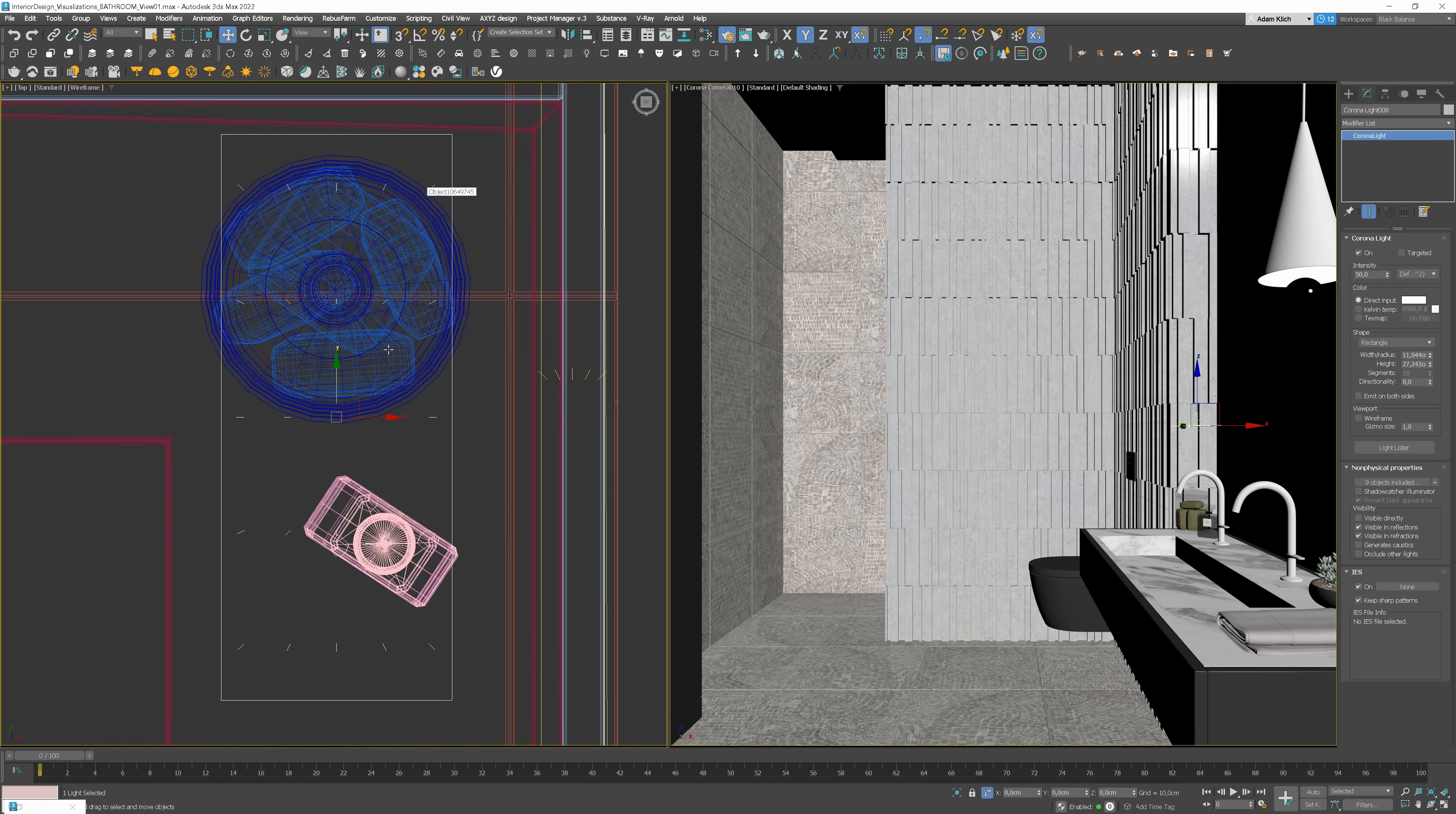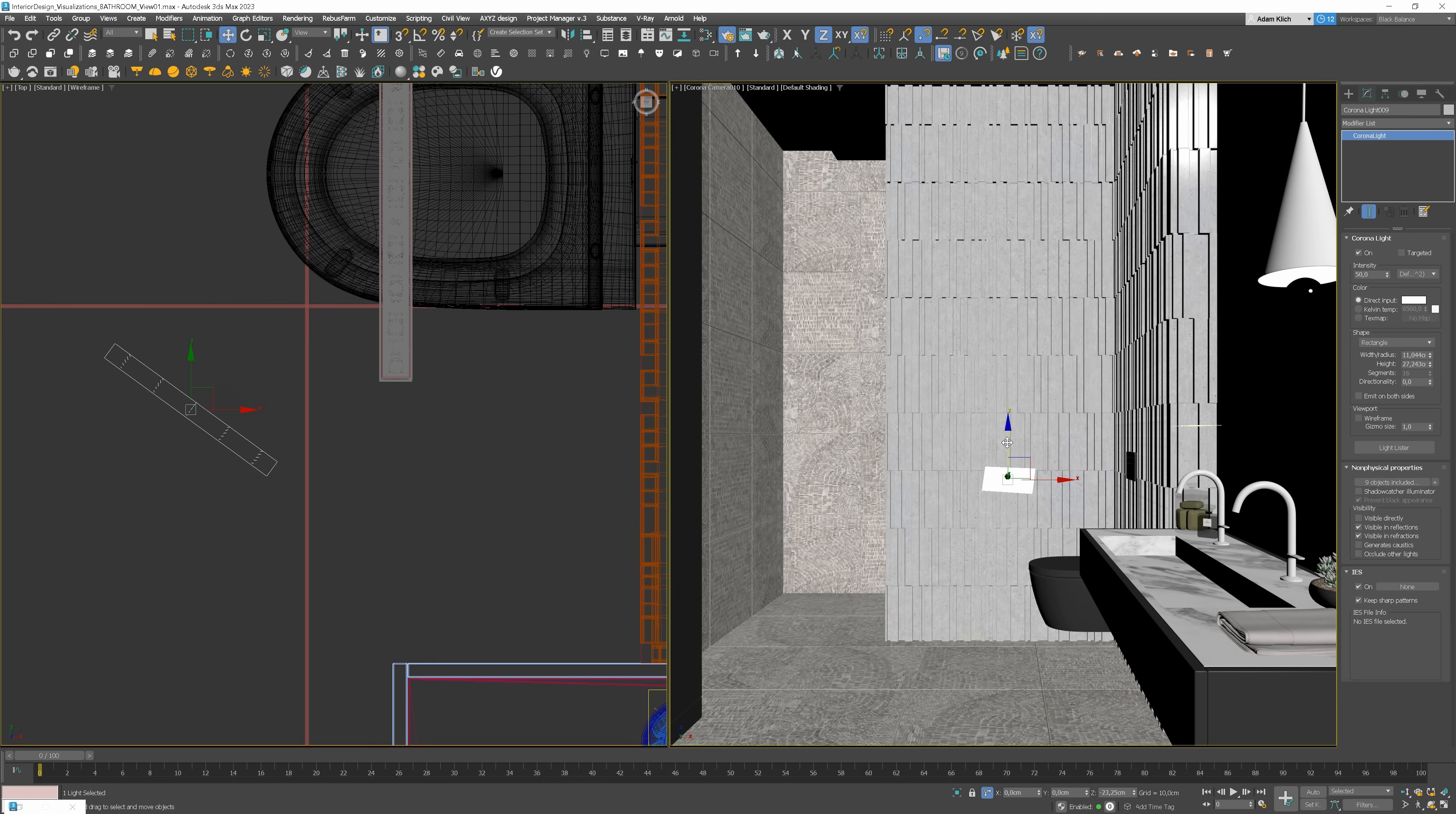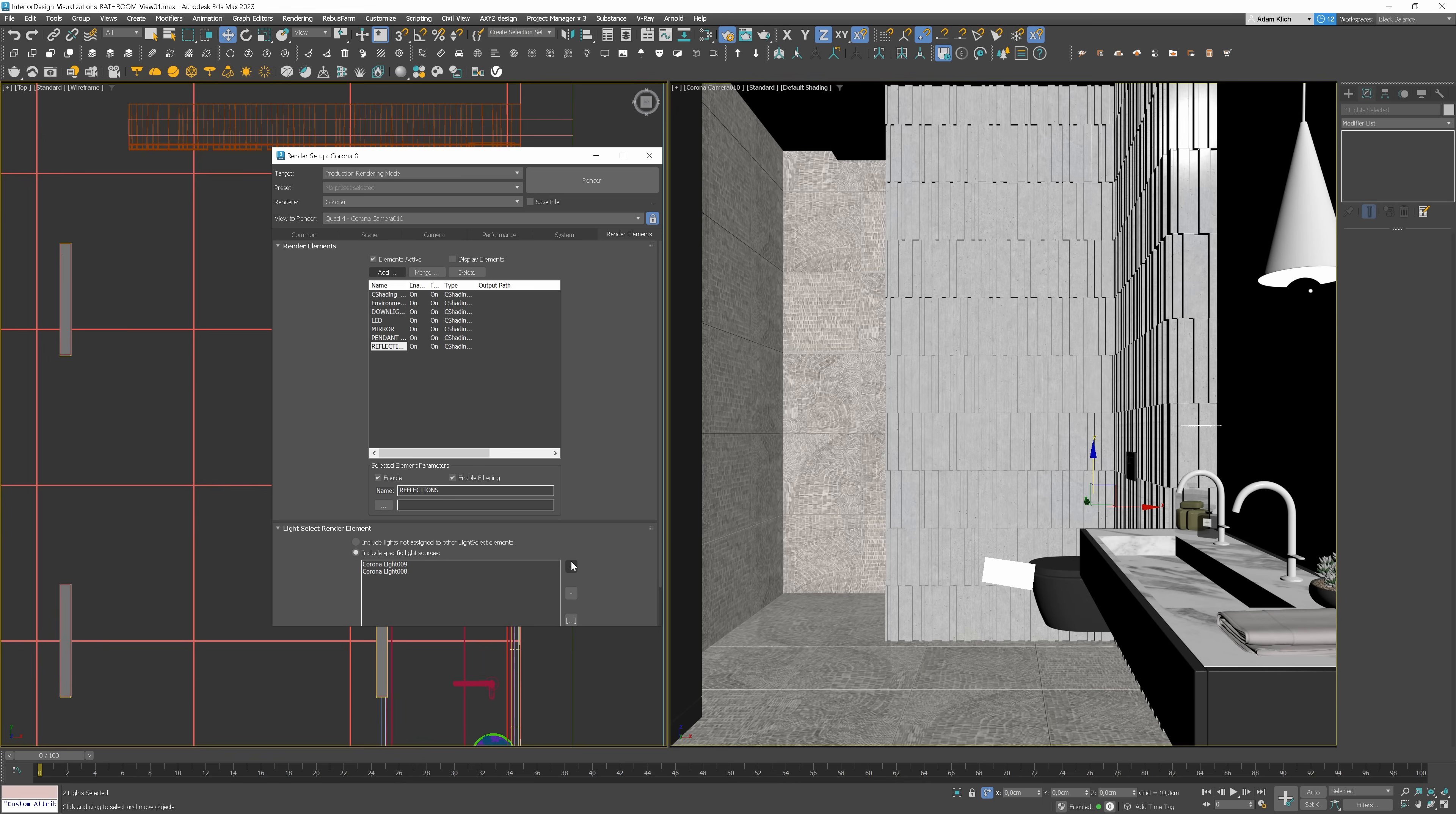Now copy the light and move it toward the toilet. To get the best result, we need to rotate it to lighten up the edge of the toilet. I'll move it down as well to create a sharp effect. Great. Now remove the objects from the list and add the toilet. Add the lights to the new layer. We can name it reflections.